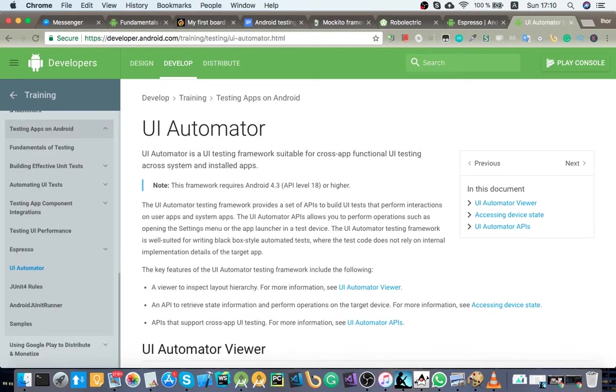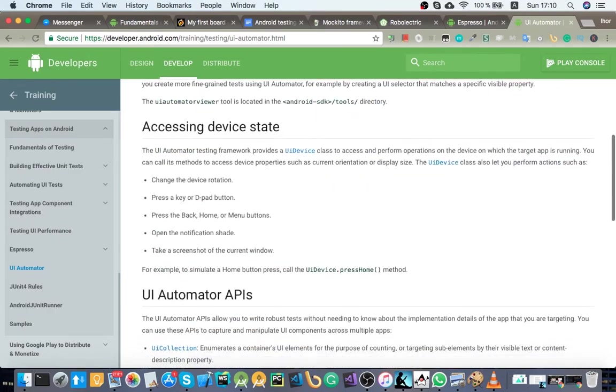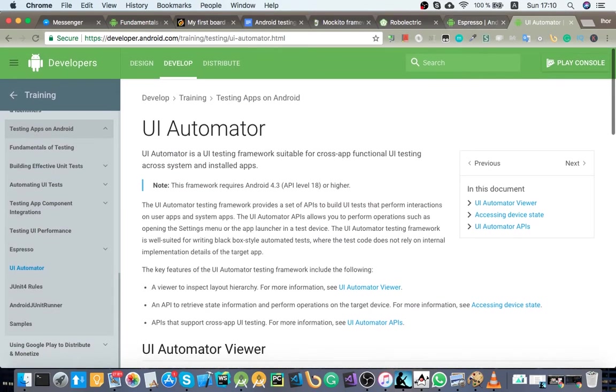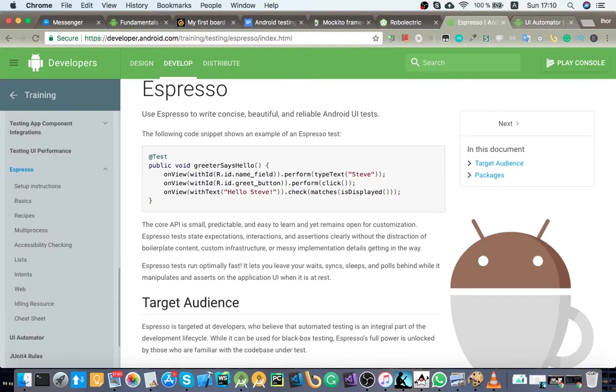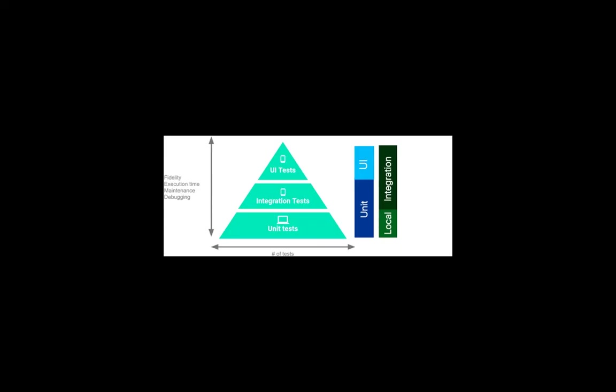And the second library is UI Automator. It's somewhat close to Espresso. We gotta get deep into each of those in more details and the difference between those. So those are three main categories for testing on Android.